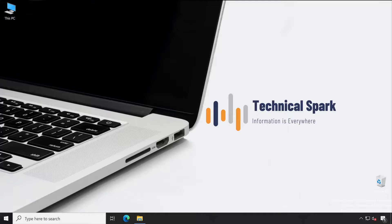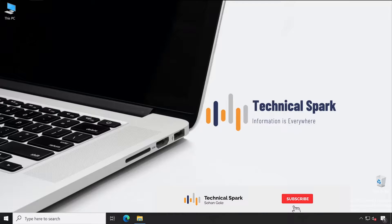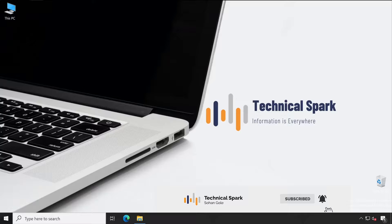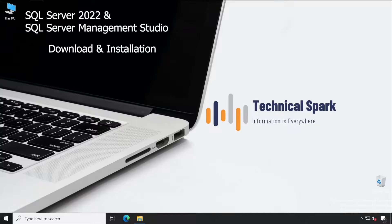Hey what's up guys, this is Shohan and you're watching your Technical Spark channel. In this video I'm going to demonstrate how to download and install SQL Server 2022 step by step, and we'll also install SQL Server Management Studio so that after watching this entire video you'll get a clear idea of how exactly SQL can be downloaded and installed on your system with required components.